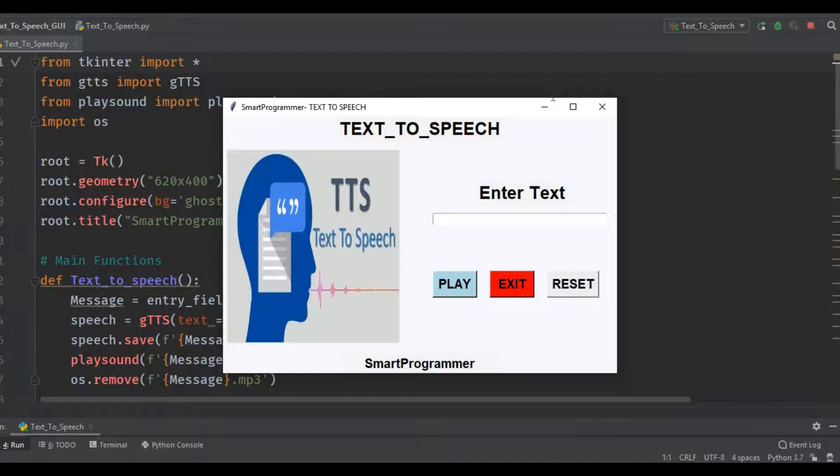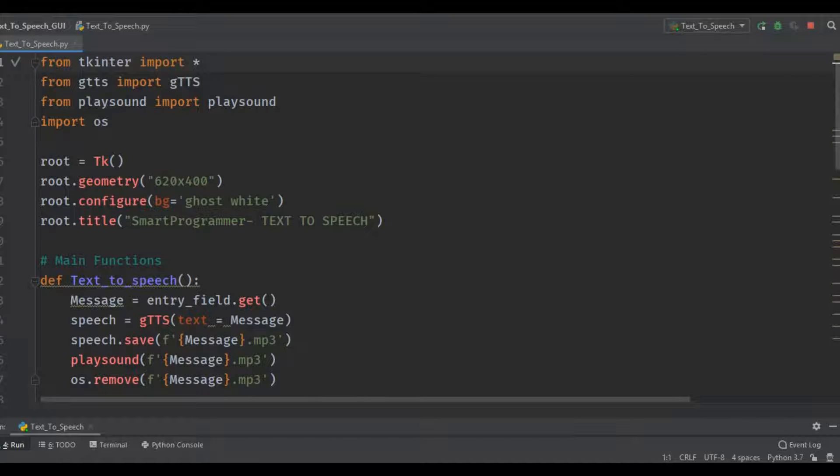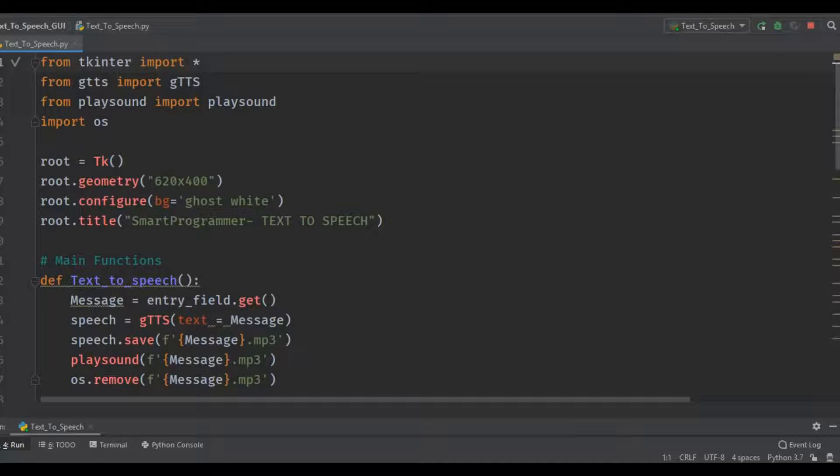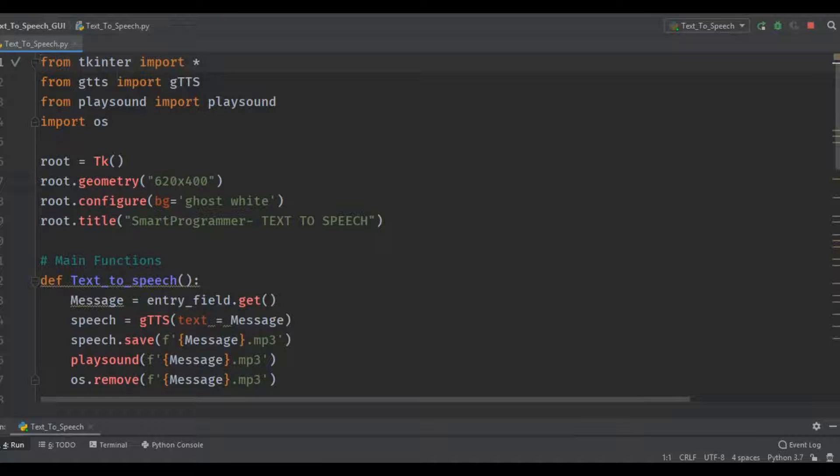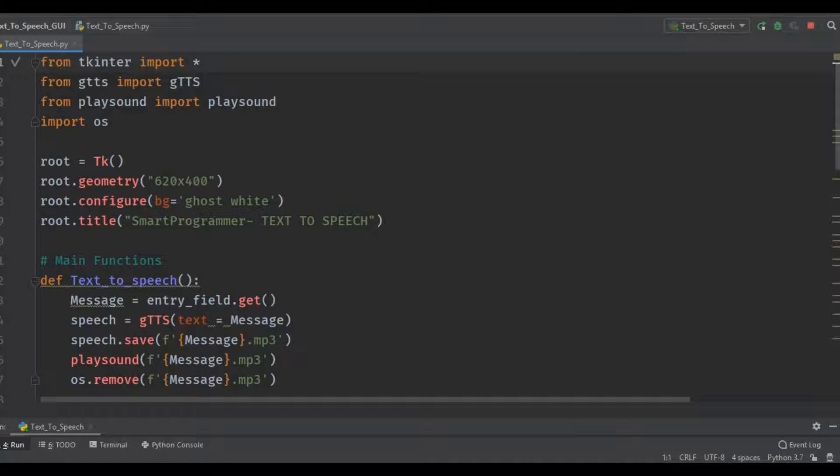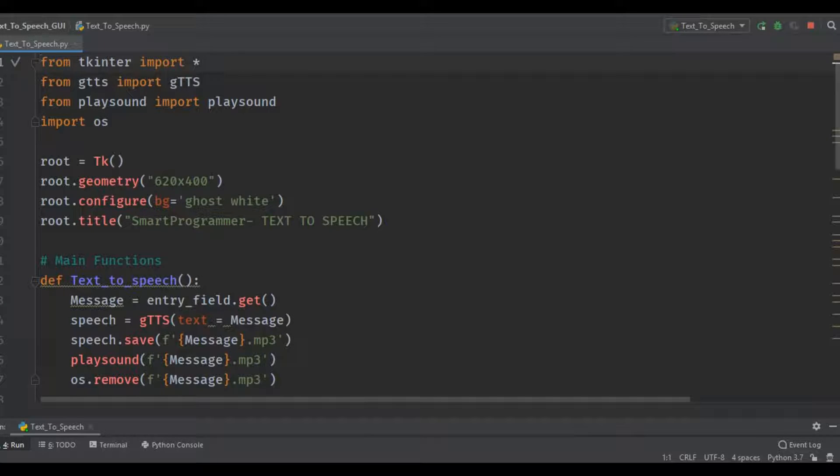First of all, we'll discuss the four different modules we use in this program. The first one is TKinter. TKinter module is the standard module in Python for developing and building GUI based applications. It is the fastest and easiest way for creating a GUI based application. Then GTTS is Google text-to-speech and it will convert our text into speech or audio.